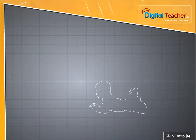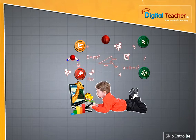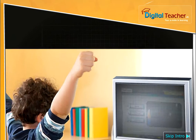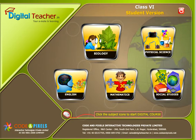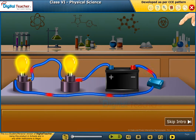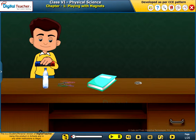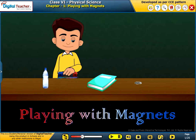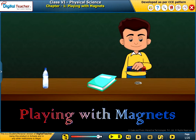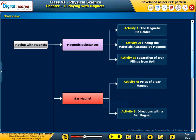Welcome to the chapter, Playing with Magnets. This slide presents the overview of the chapter.